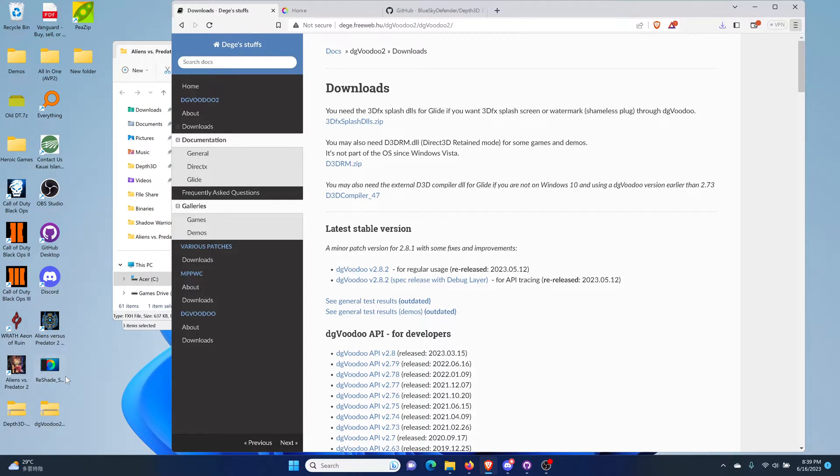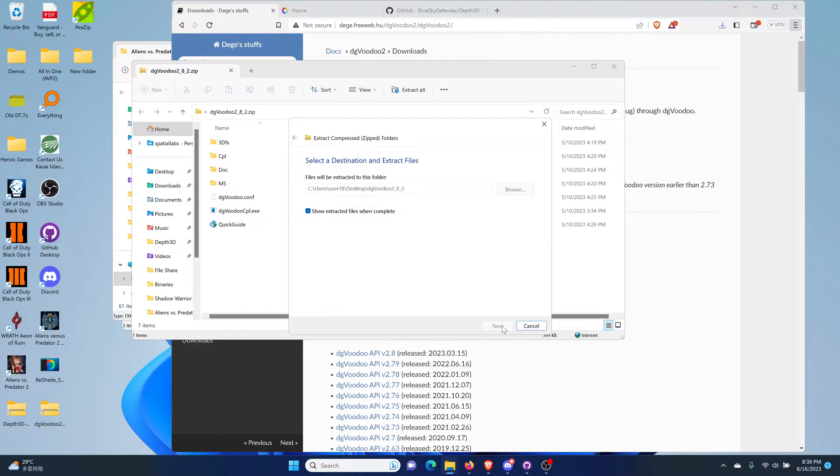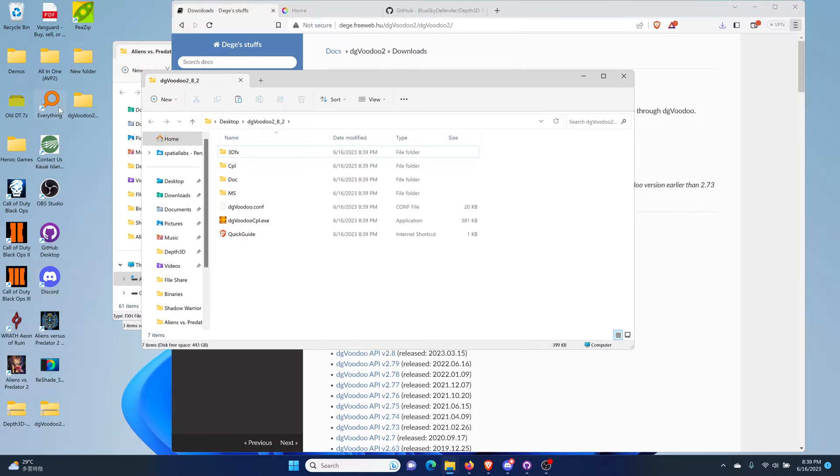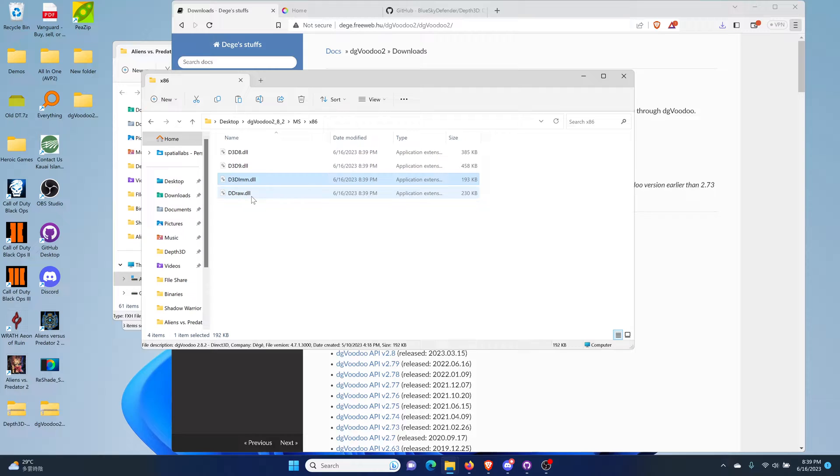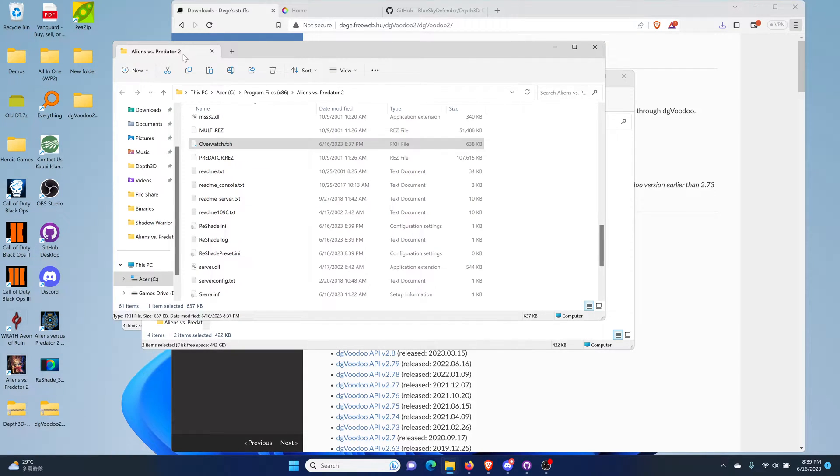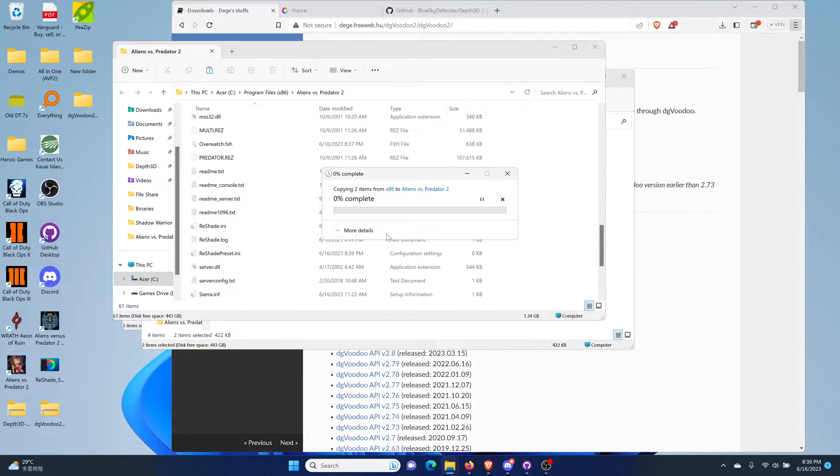Now the second thing you need to do is install DGVoodoo. Let's extract all first. We're going to go to MS.x86, click on these two files since these are the two that you need, copy them. Go to Alien vs Predator 2, paste that there, continue.